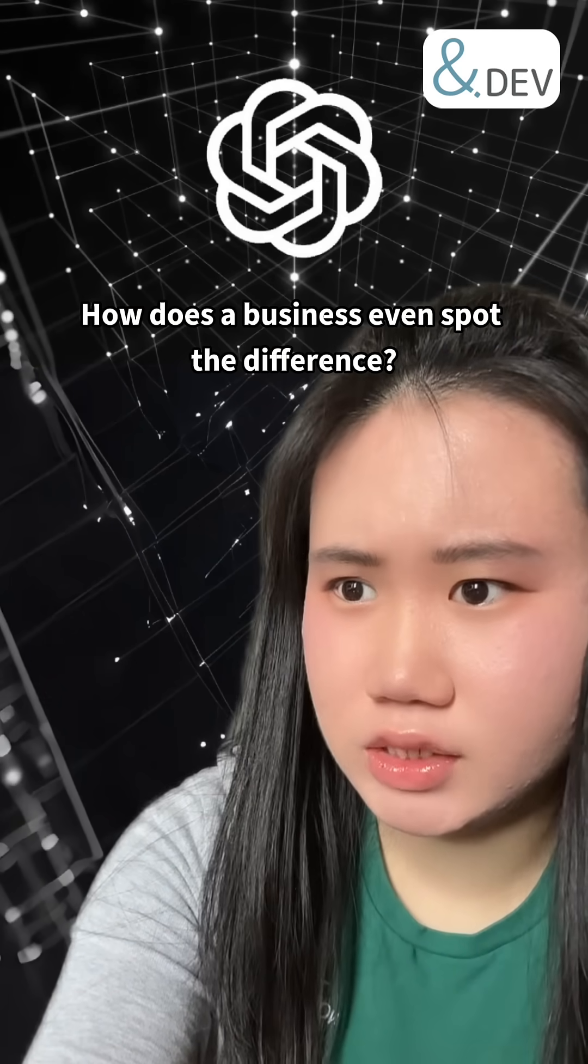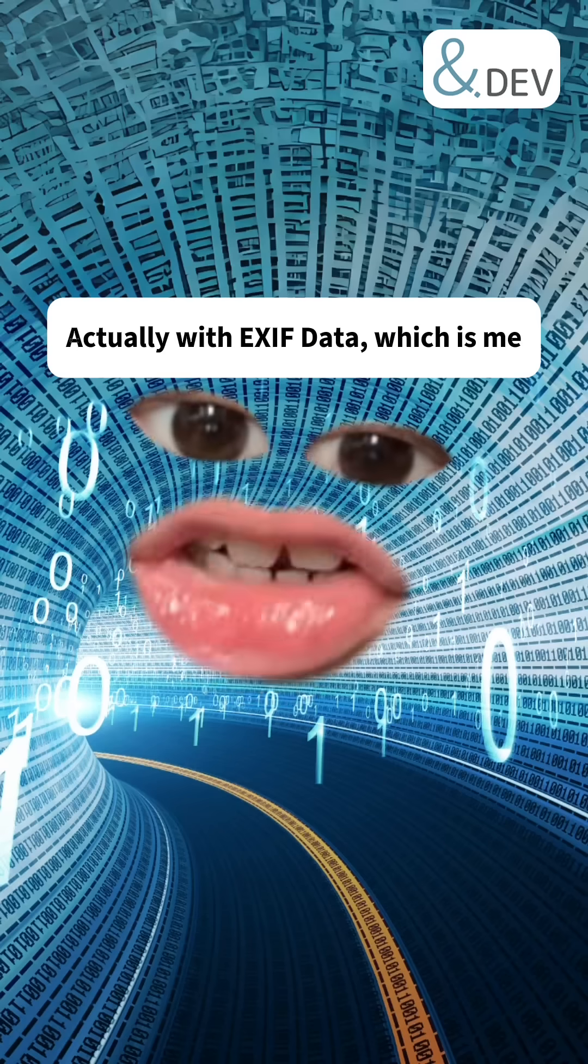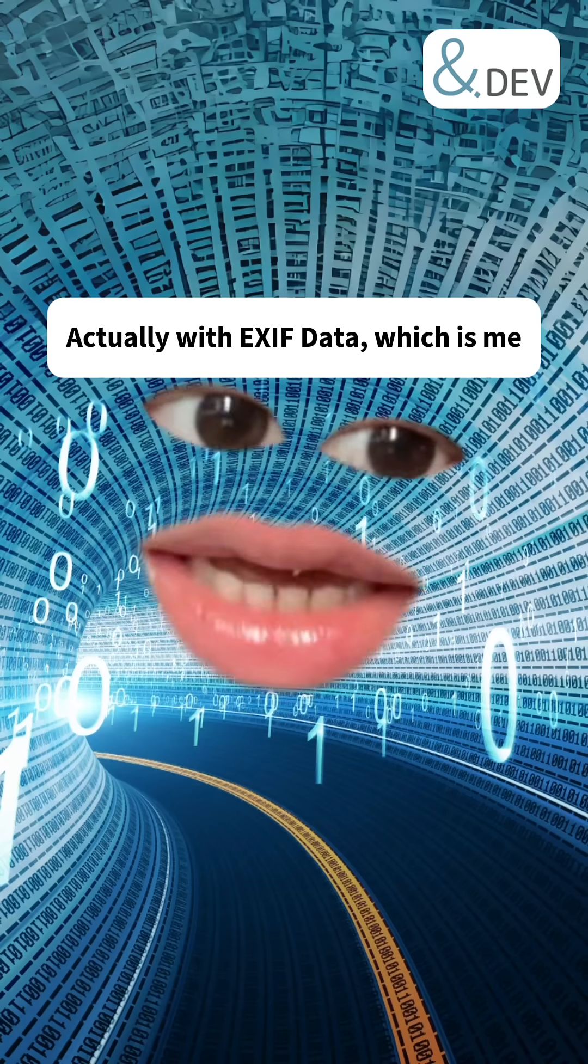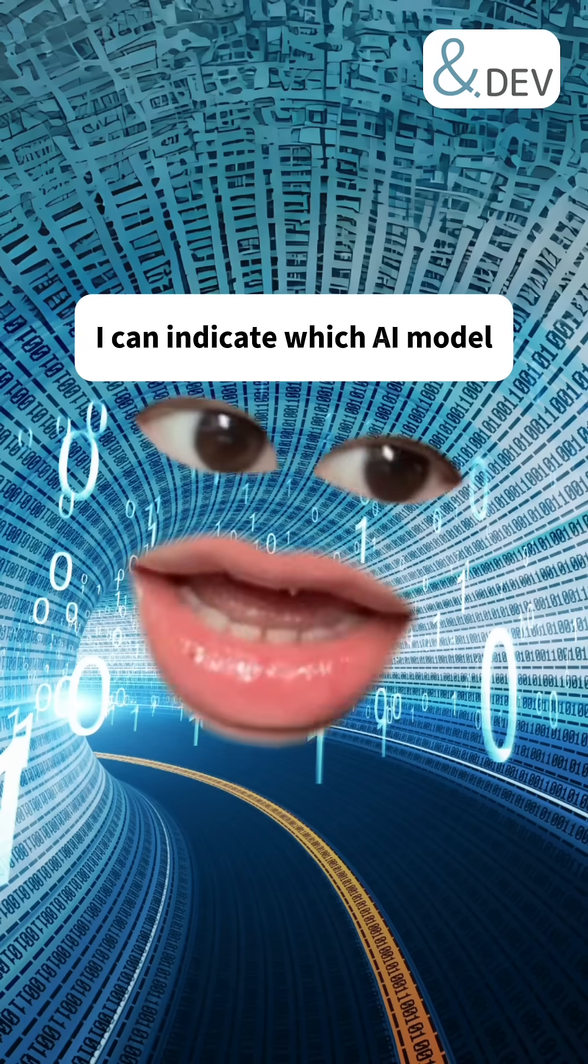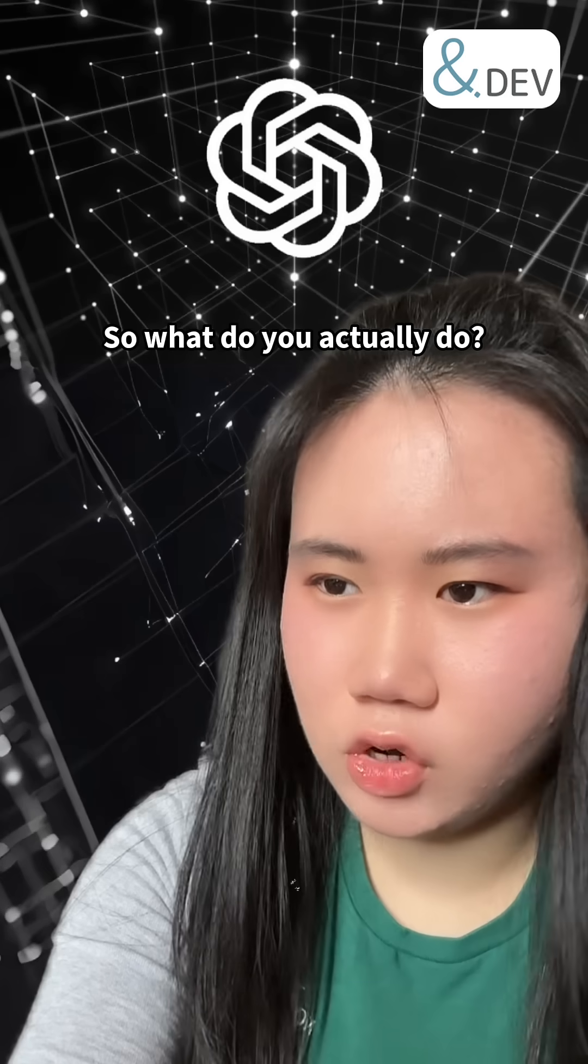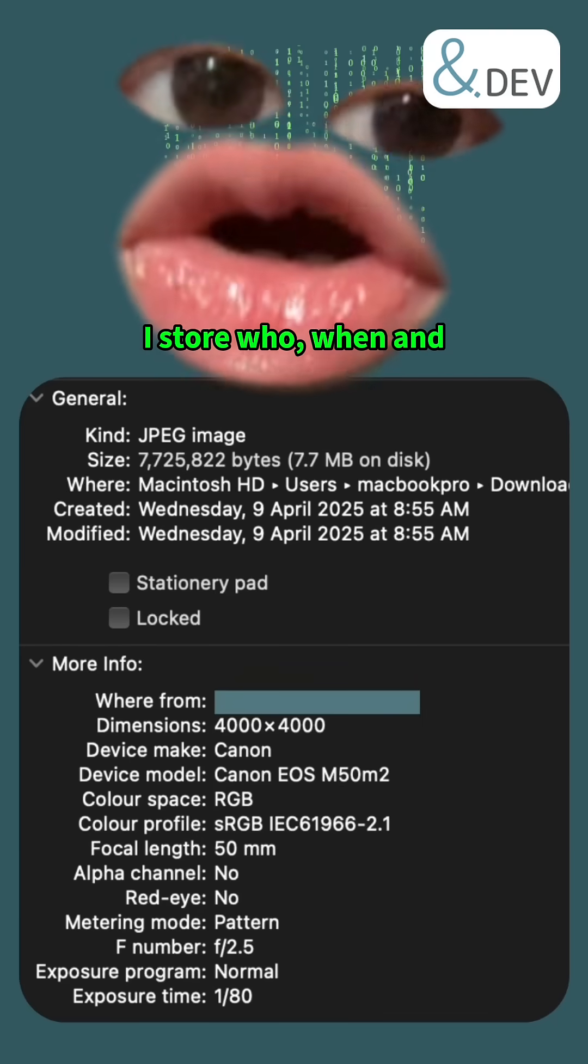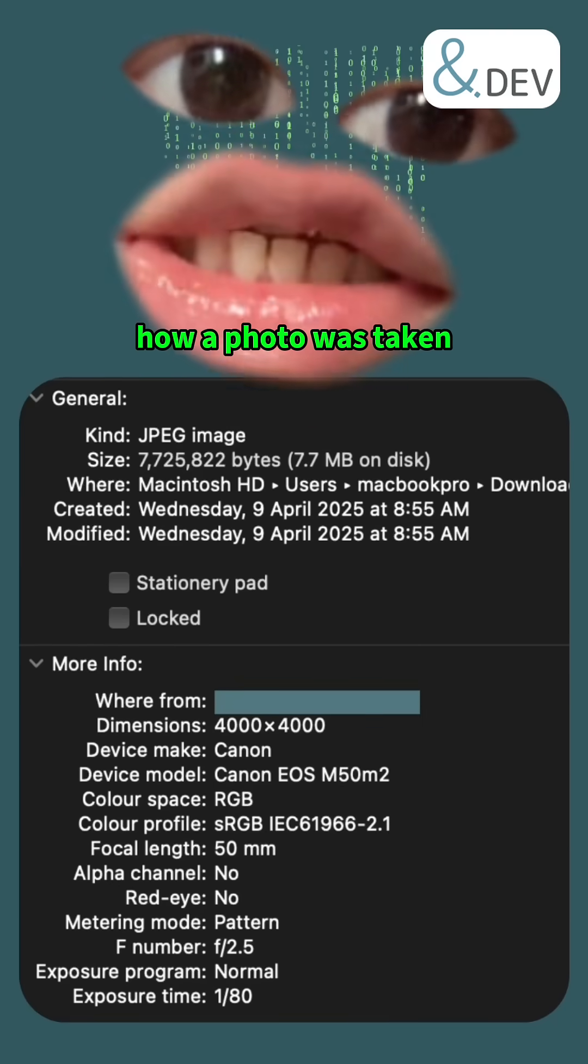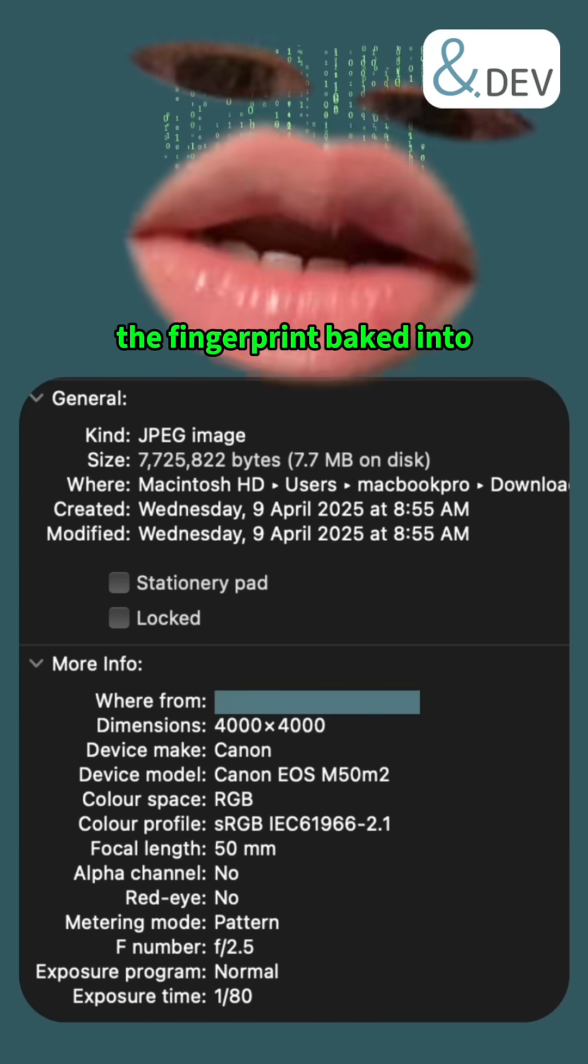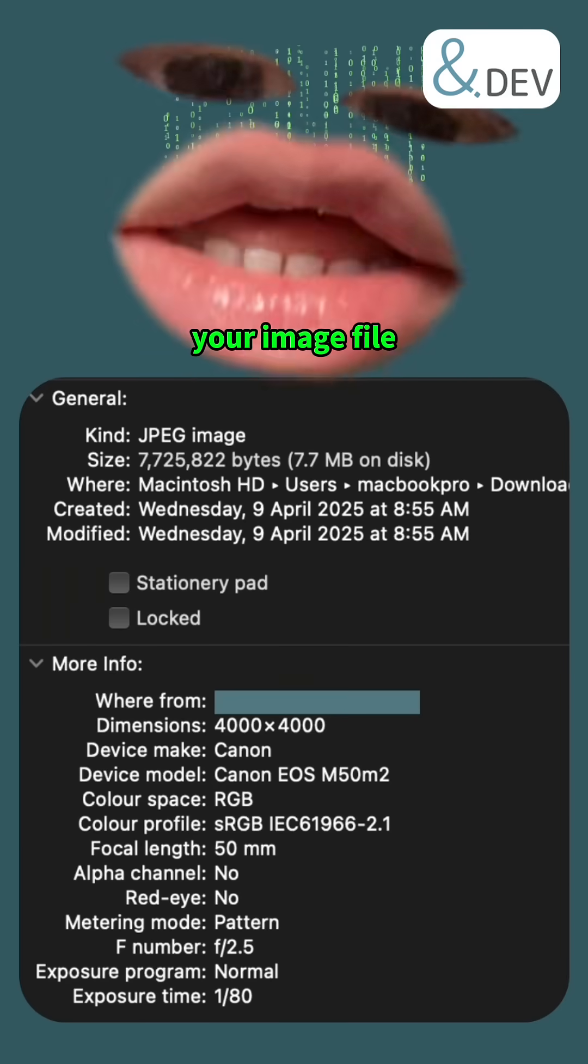I don't know, actually. With EXIF data, which is me. I can indicate which AI model generated the image. So what do you actually do? I store who, when, and how a photo is taken. And I'm like the fingerprint baked into your image file.